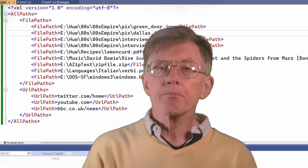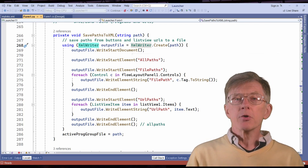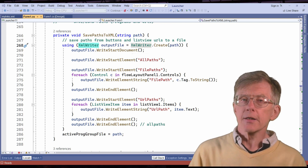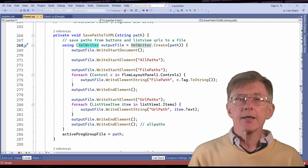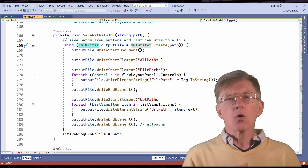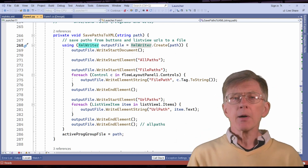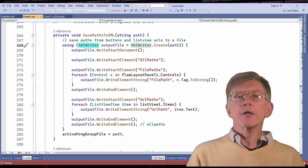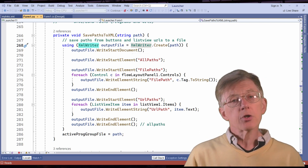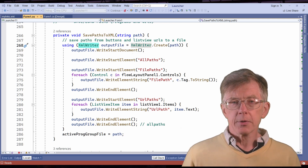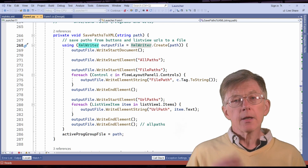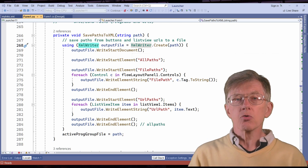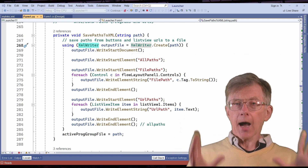Now let's see my code. First, I create an XML writer. I've put it in a using section, as the using statement is recommended for disposable objects such as this XML writer. I then write the XML header with writeStartDocument, and after that I write the all paths tag, and inside this I put the file paths tag — these two opening tags are written by the writeStartElement method. Then I iterate over the controls on my form, getting the paths, which are stored in the controls' tag property. For each path, I write a complete element — both an opening tag and a closing tag — with the tag label being file path, and the stored value between the tags being the actual path itself.